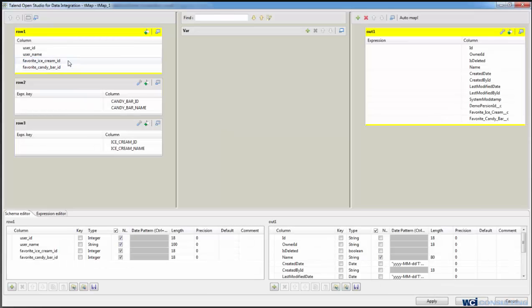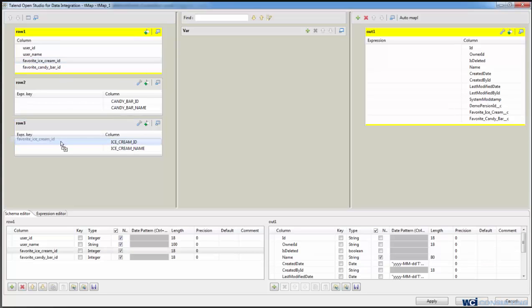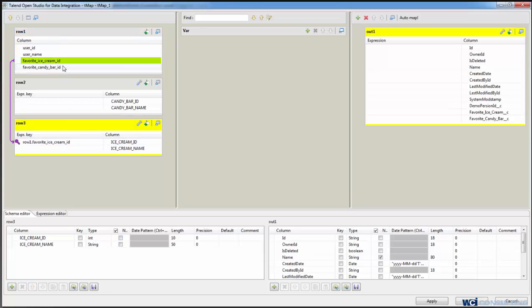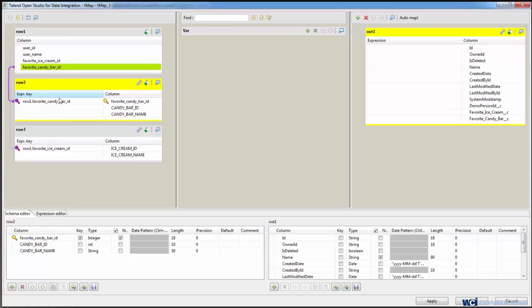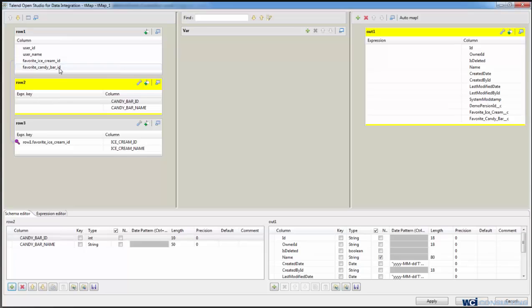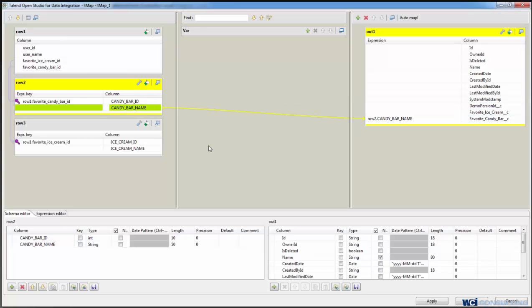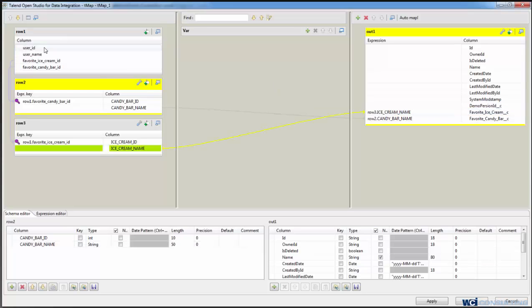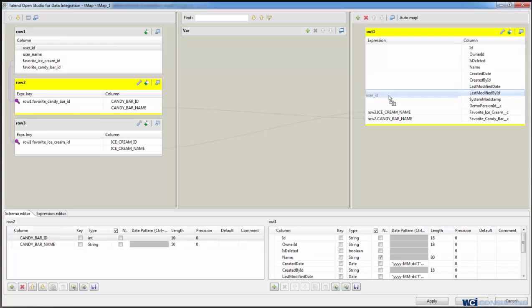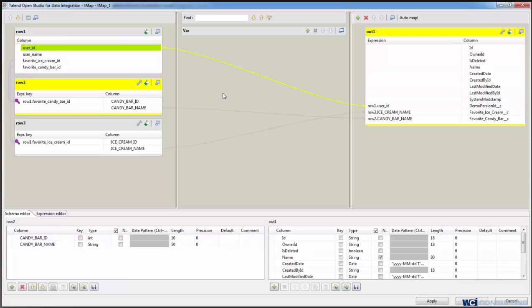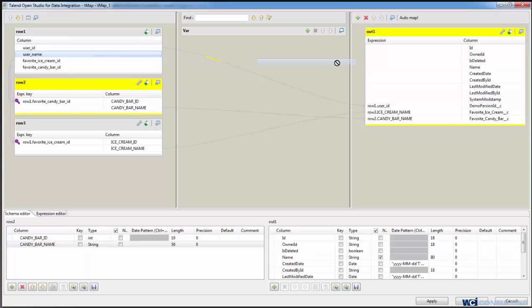So now we'll go into the tMap element, drag our ice cream as a lookup to the ice cream table and our candy bar ID as a lookup to the candy bar table. And we'll drag the candy bar name over to the favorite candy bar, the ice cream name to the favorite ice cream. We'll drag this user ID to the demo person ID and I've set that in Salesforce as an external ID. And we'll drag the username to the name field.